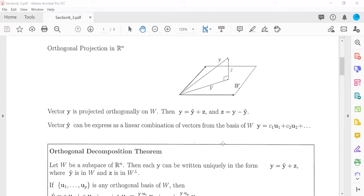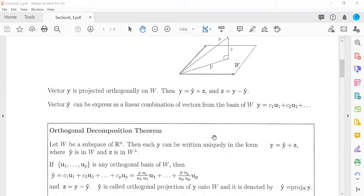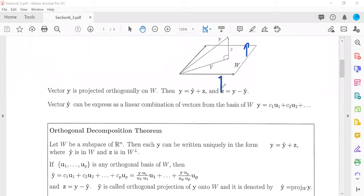Here we have the Orthogonal Decomposition Theorem. Let W be a subspace. Then each y can be written uniquely — in only one way — in the form y equals y-hat plus z, where y-hat is in W (it's the projection), and z is in the orthogonal complement. The orthogonal complement contains all the vectors that are orthogonal to the whole space — all vectors going in every perpendicular direction.